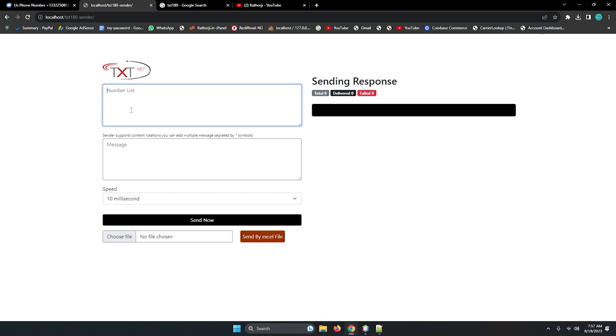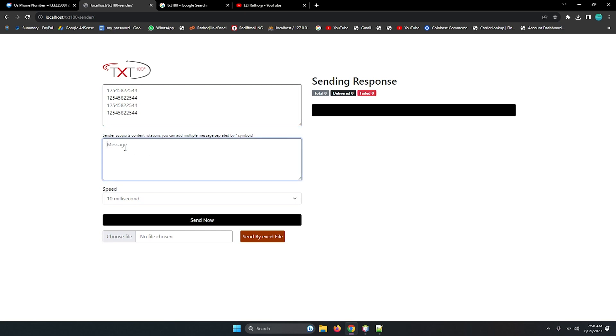So here you can type if you want to send messages in bulk, you can add a number like this. This is the country code and any numbers you want. This is first number. You can add like this. So in bulk you can add numbers like this and any message you can type here.